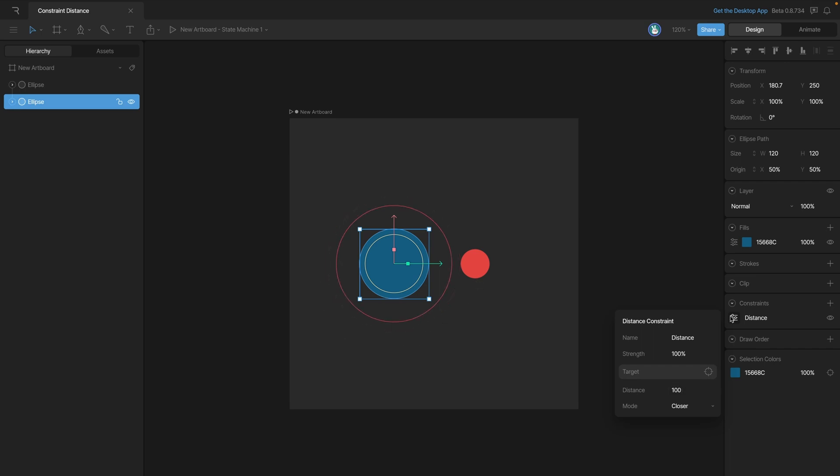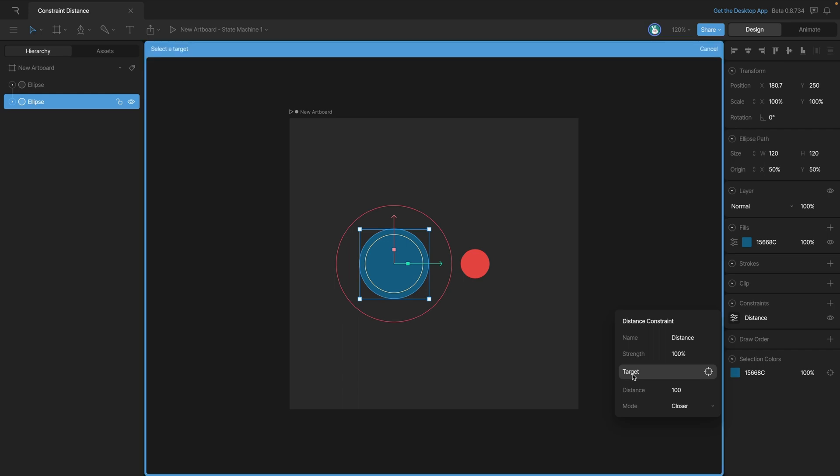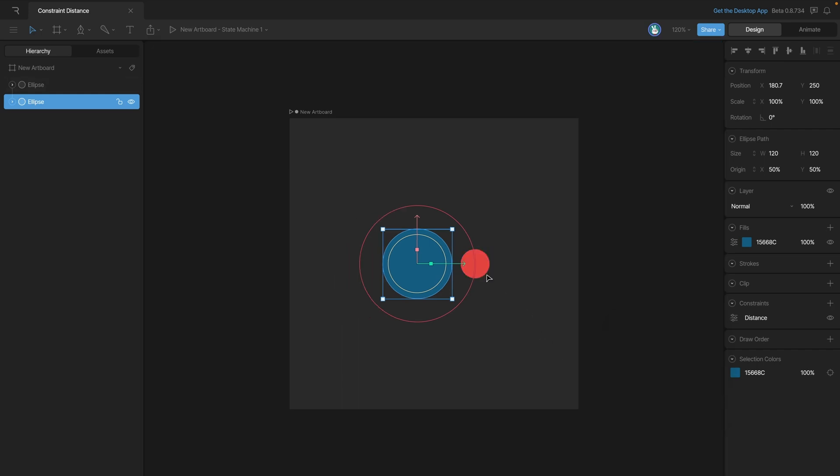Now let's select a target, and in this case, we're going to select the red ellipse. You'll see that as soon as we select that smaller red ellipse, then our distance indicator snaps to the ellipse.